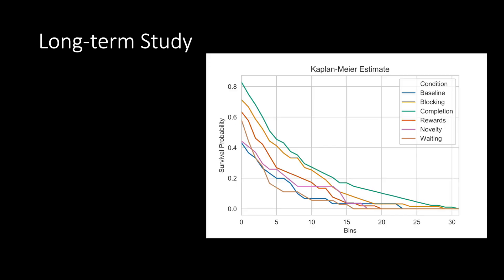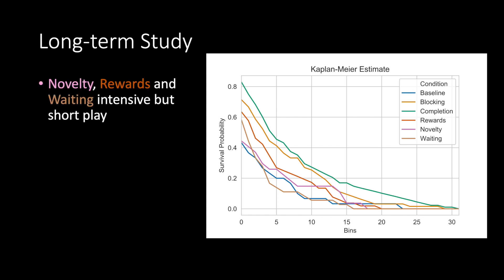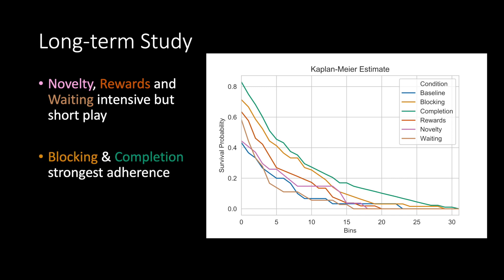To investigate how the different conditions affect the player's adherence, we conducted a survival analysis. The analysis showed that the conditions facilitated different player behaviors. In novelty, waiting, and rewards, the participants played more intensively in the first days and dropped off quickly. In contrast, completion and blocking mechanics facilitated the strongest sustained engagement over 3 weeks.